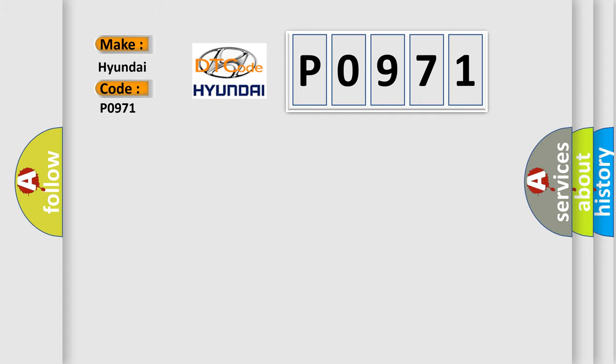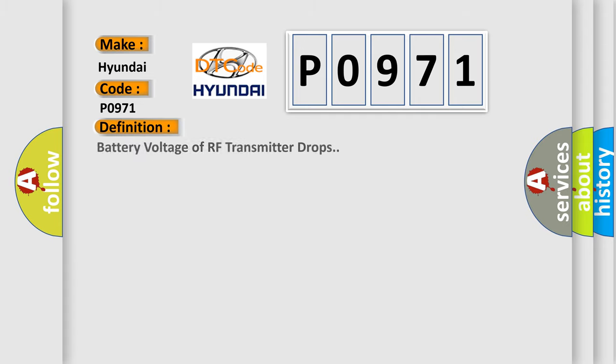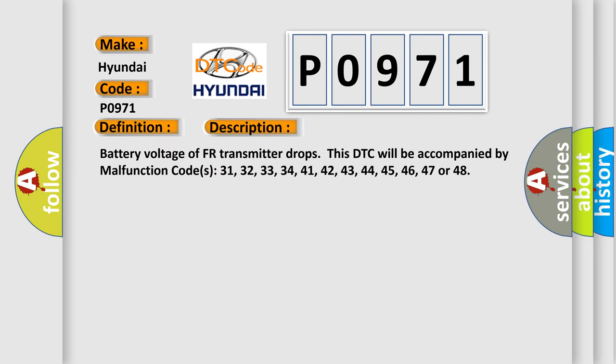The basic definition is battery voltage of RF transmitter drops. And now this is a short description of this DTC code: Battery voltage of FR transmitter drops. This DTC will be accompanied by malfunction codes...